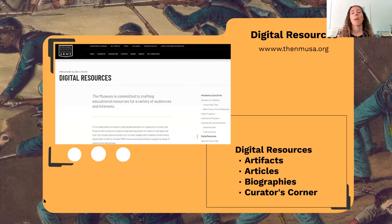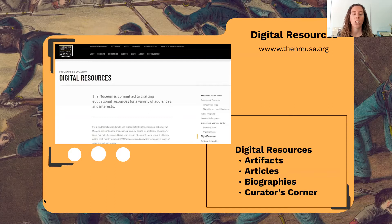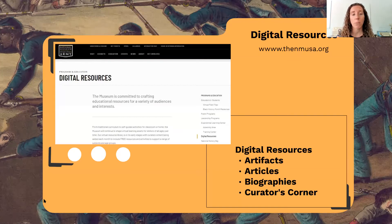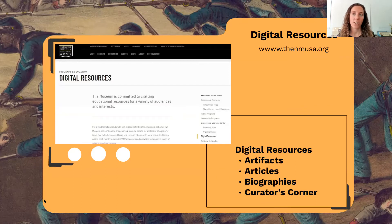Today we're going to talk about digital resources available on the museum's website related to the Civil War. My goal is to show you how they can be used with students to discuss Civil War leadership and how they might be incorporated into your curriculum. Resources are in the digital resources section and the exhibits tab, and they include articles, biographies, artifact spotlights, and a video series called Curator's Corner. This material can be used in classrooms, by lifelong learners, with children or grandchildren, or by museum volunteers when talking to visitors.